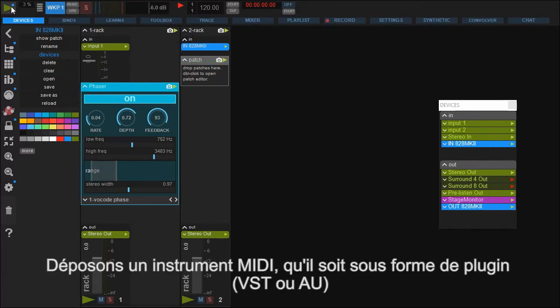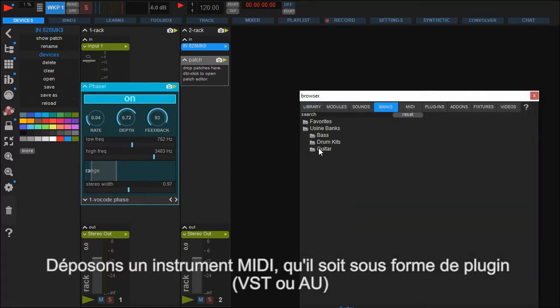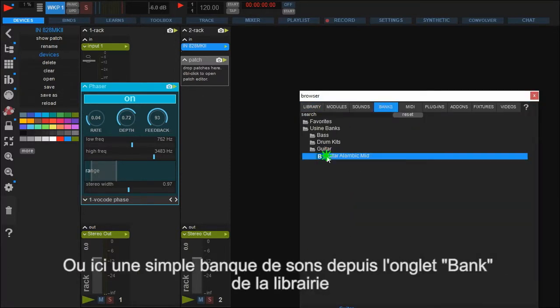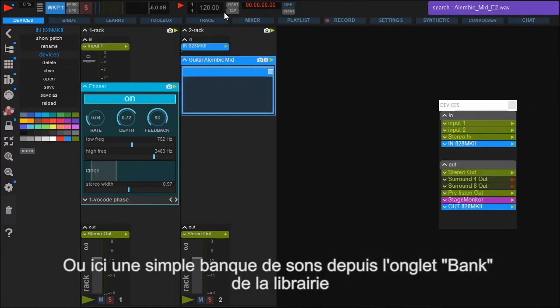Now we want to play a MIDI instrument. Similar to VST instruments and like we did with the audio effect, select a MIDI instrument, for example a guitar bank file from the browser and drag it into the patch field.